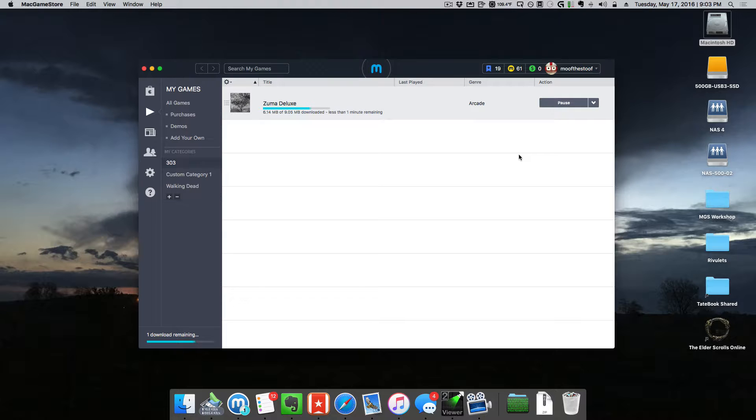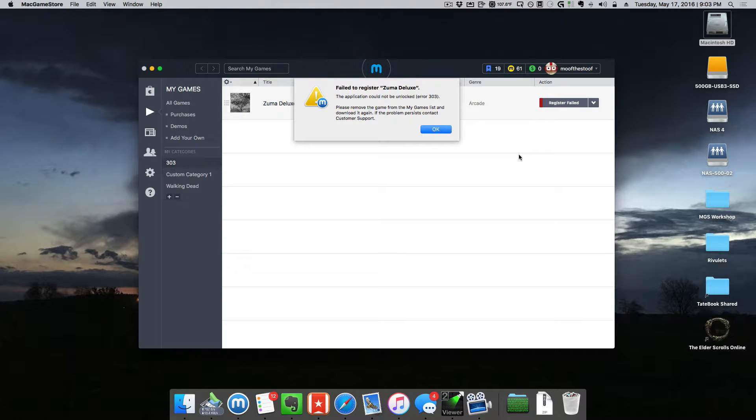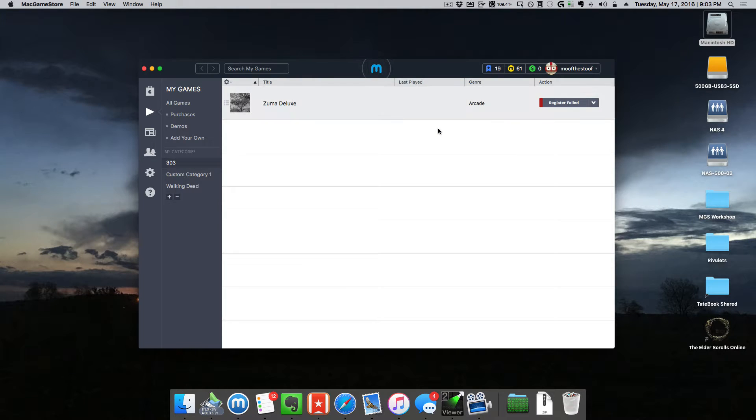Let's go ahead and let this one finish downloading. And we're getting an error 303 message. I'm just going to click OK to dismiss the message. Now the game is actually downloaded and installed on your hard drive already.